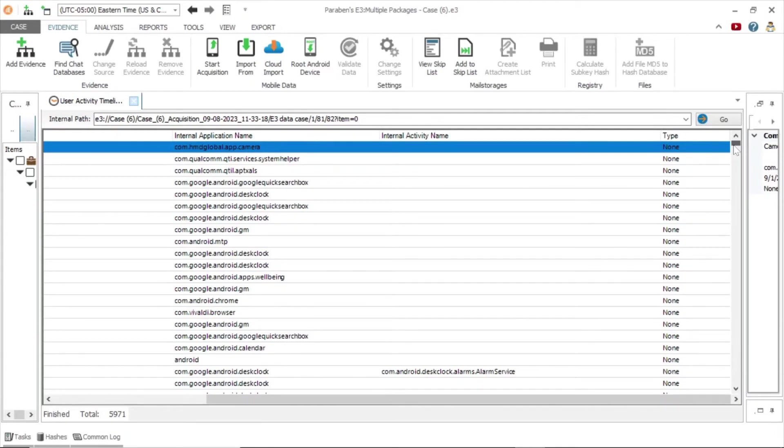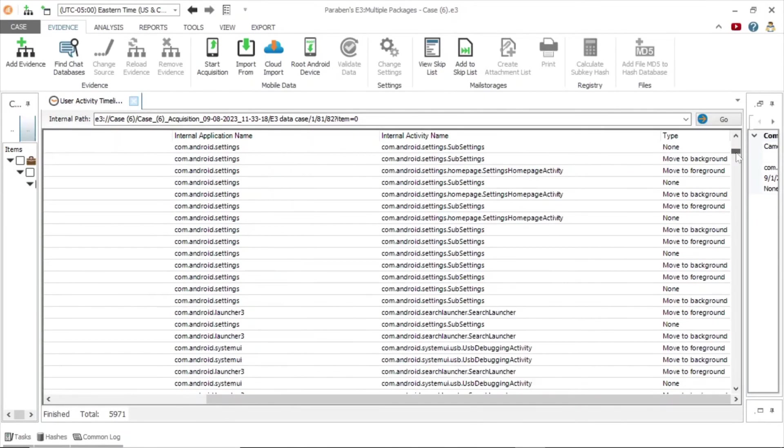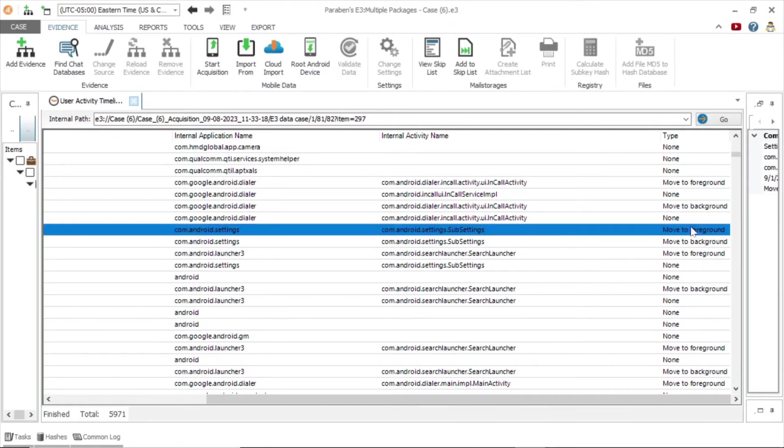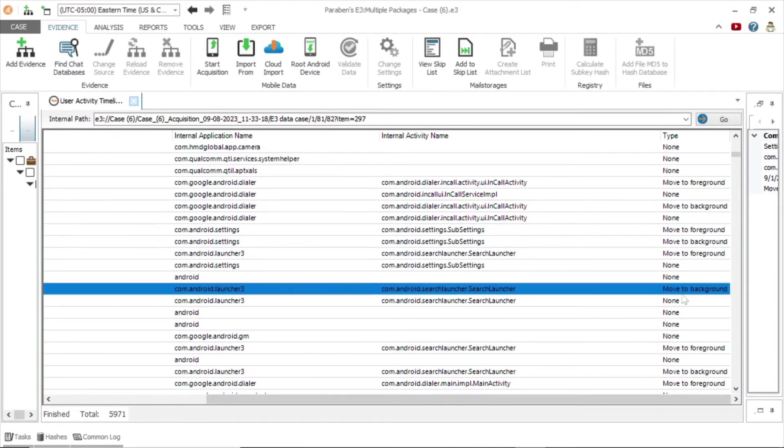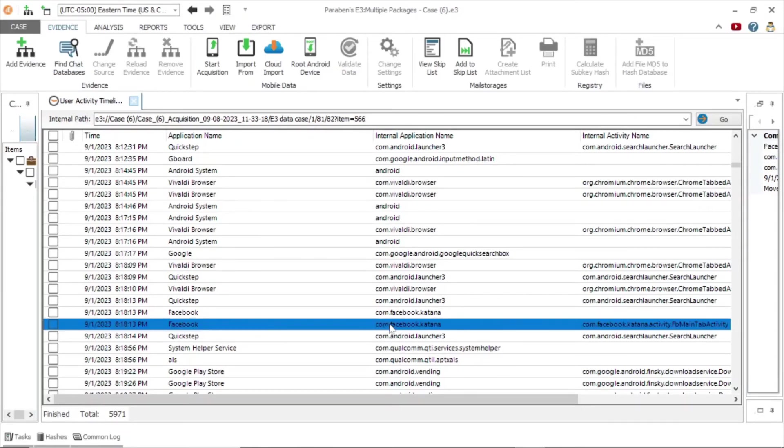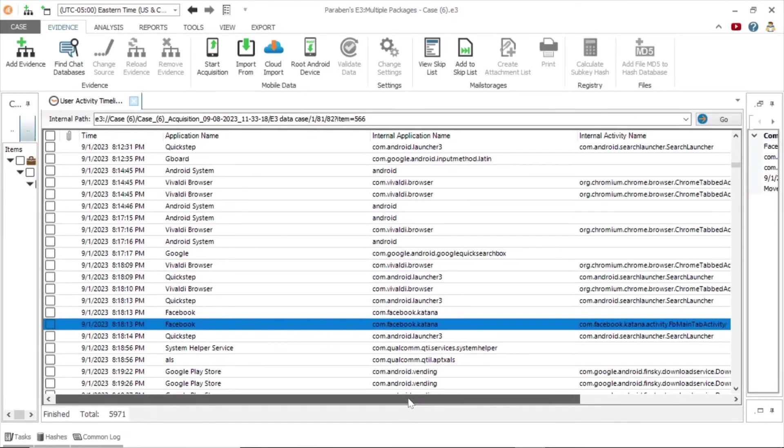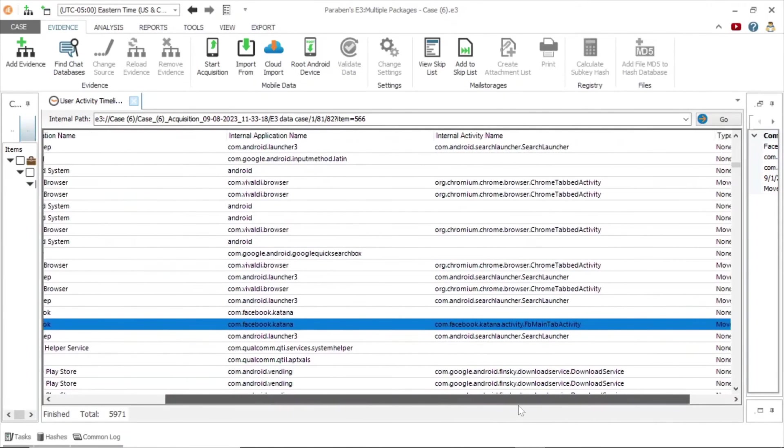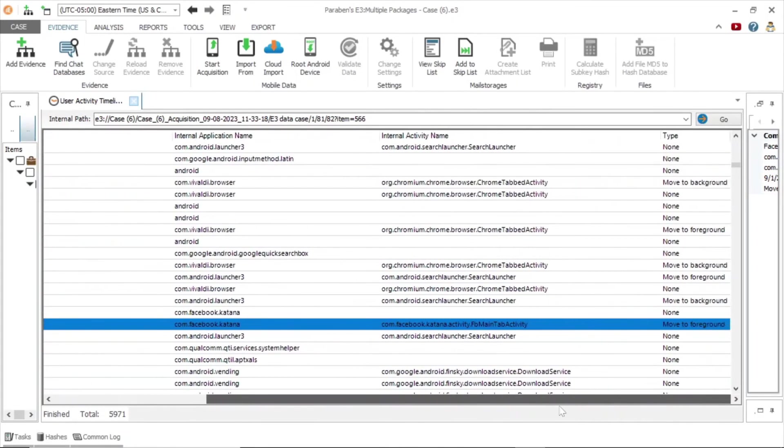The type of event is very important when analyzing the activity timeline. In this example, we see move to foreground. This means the application was brought up on the screen. Pay close attention to the internal application name. Here we have a Facebook entry, but if we look at the internal application name, we can see it is from Facebook Messenger.